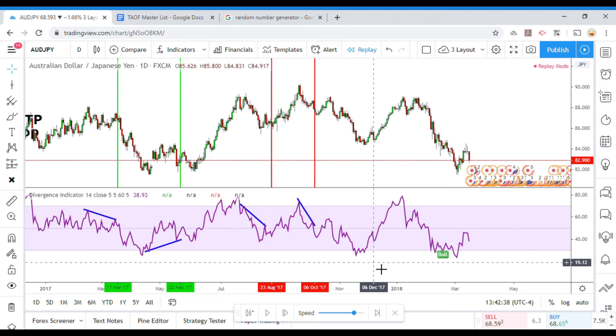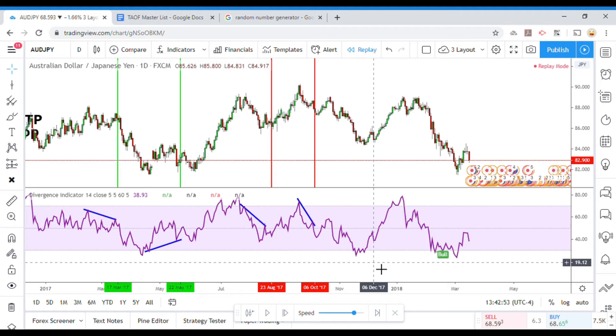And you should steer completely clear of repainting indicators. The reason why is one, it makes backtesting almost impossible. You just, you can't backtest something if the signals are disappearing on you. And forward testing isn't really good because, you know, essentially a repainting indicator is providing its own bias. When it's wrong it erases the signal and then basically acts like it never happened. So yeah, repainting indicators are just they're no good. We want to stay away from them.